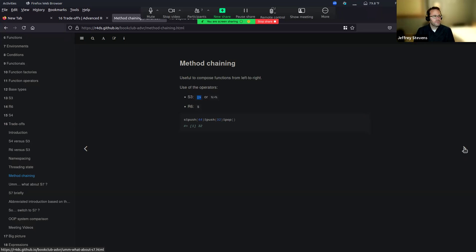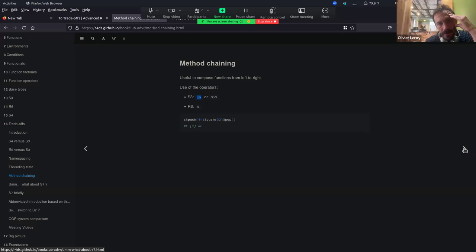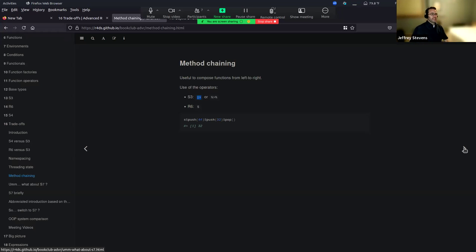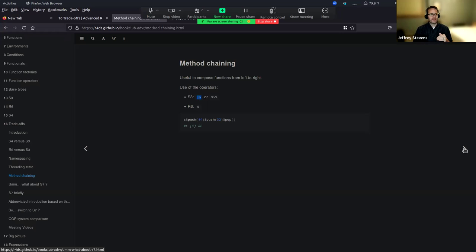Any other thoughts before we move to S7? Any other questions or thoughts on S3, S4, R6? I would say it's fair if people are a bit disoriented, because first there's a lot, and second you need to practice to get them. So before doing anything like you've never done, it's felt that you are not aware of how to do things - I would say don't bother too much and try stuff. And if it fits the job, it fits the job. I will definitely admit a lot of this was really tough for me to try to get.